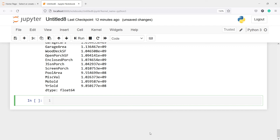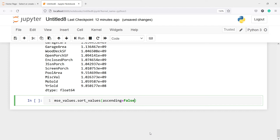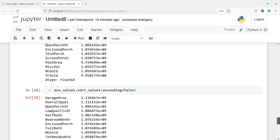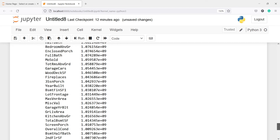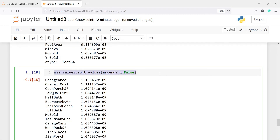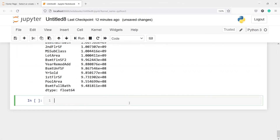Once we have the column names I also want to sort them, so I will call mse_values.sort_values(ascending=False) because I want to sort in descending order so the variable with the highest MSE value comes on top. Now we have sorted based on descending order. We will also plot it — I will copy the code and call plot.bar() to visualize it.